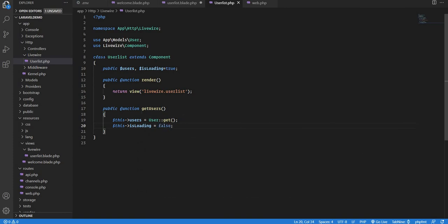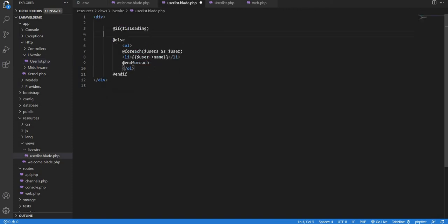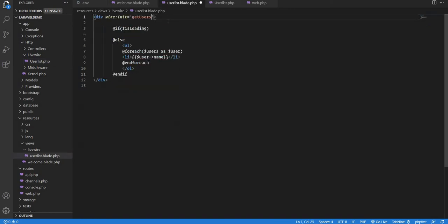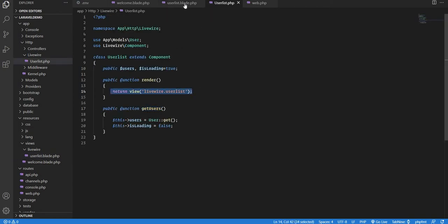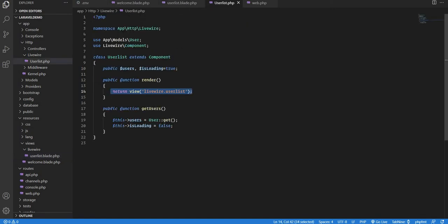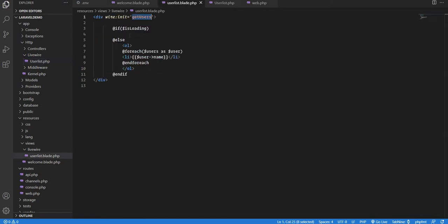So what's happening is: we fetch users in getUsers(), and once done we set isLoading to false. To trigger that function when the component loads, we add wire:init='getUsers' in the template. When the component is rendered, it calls this wire:init event which triggers the getUsers function and then populates the data.